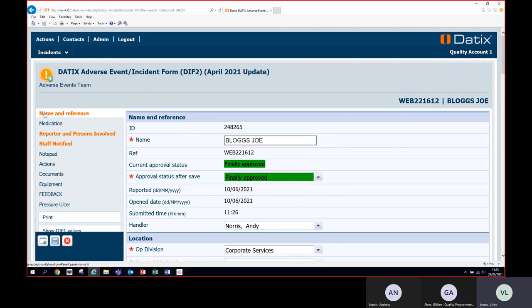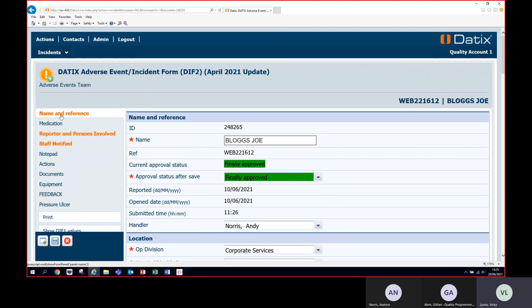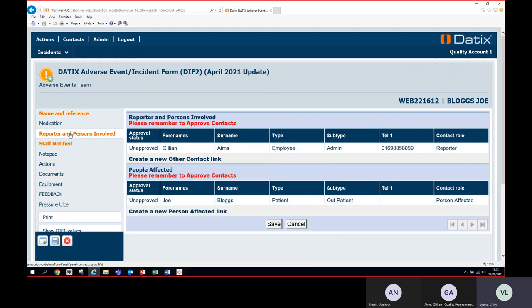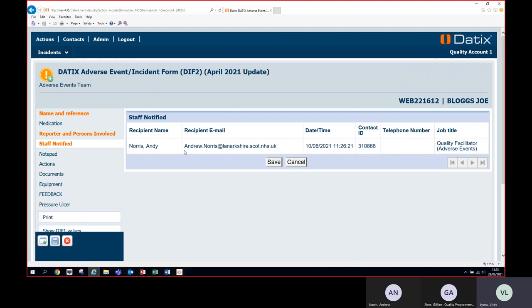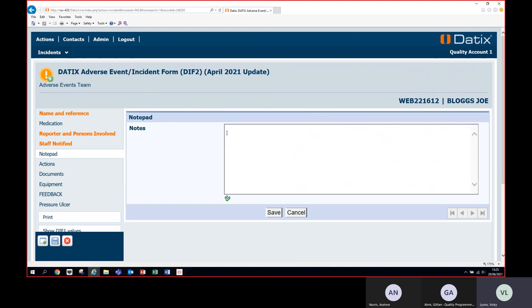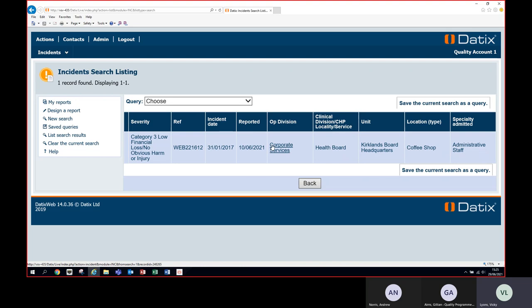This is a test incident to give you an example. On the left-hand side, fields highlighted in orange contain data. The section you're currently in is the name and reference section, but you can click on Reporters and Persons Involved to see who reported the incident, who was affected, and staff notified. Any notes made can also be found in this section. To exit, press Cancel and OK, which takes you back to the listing page.